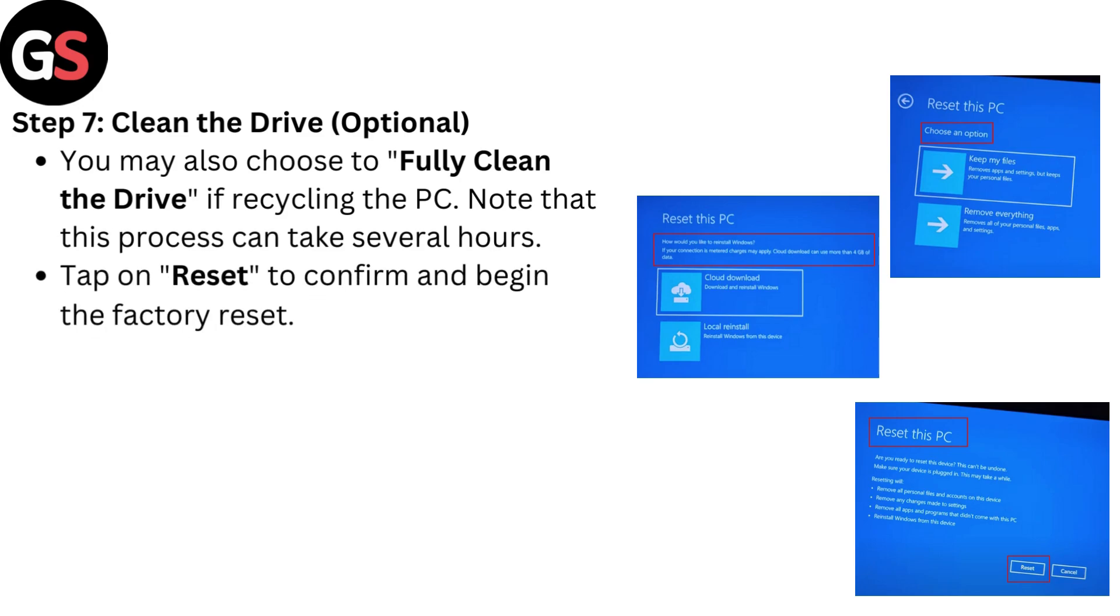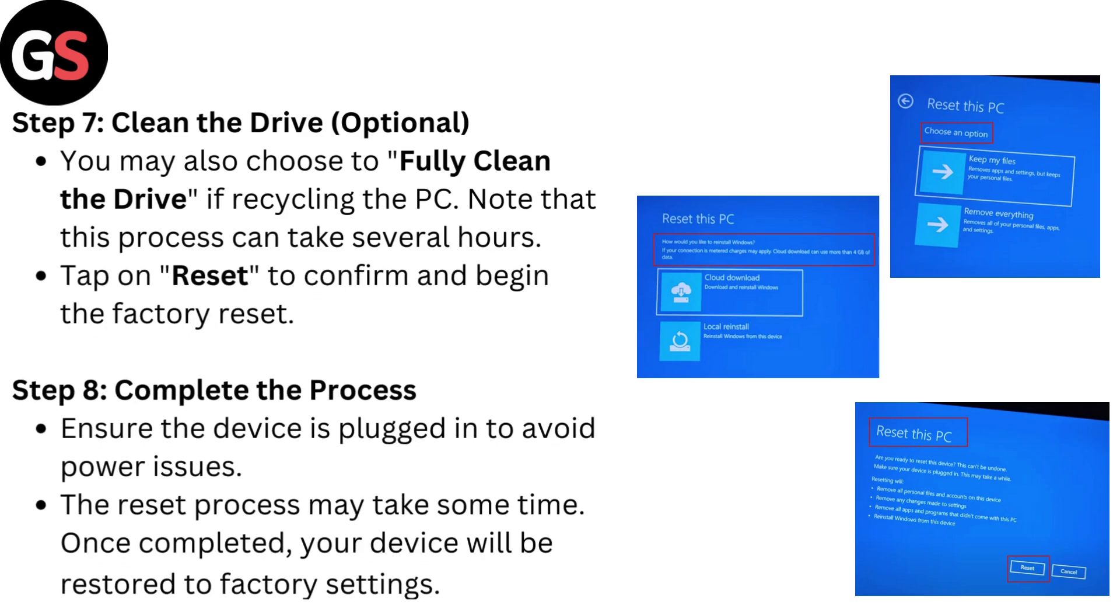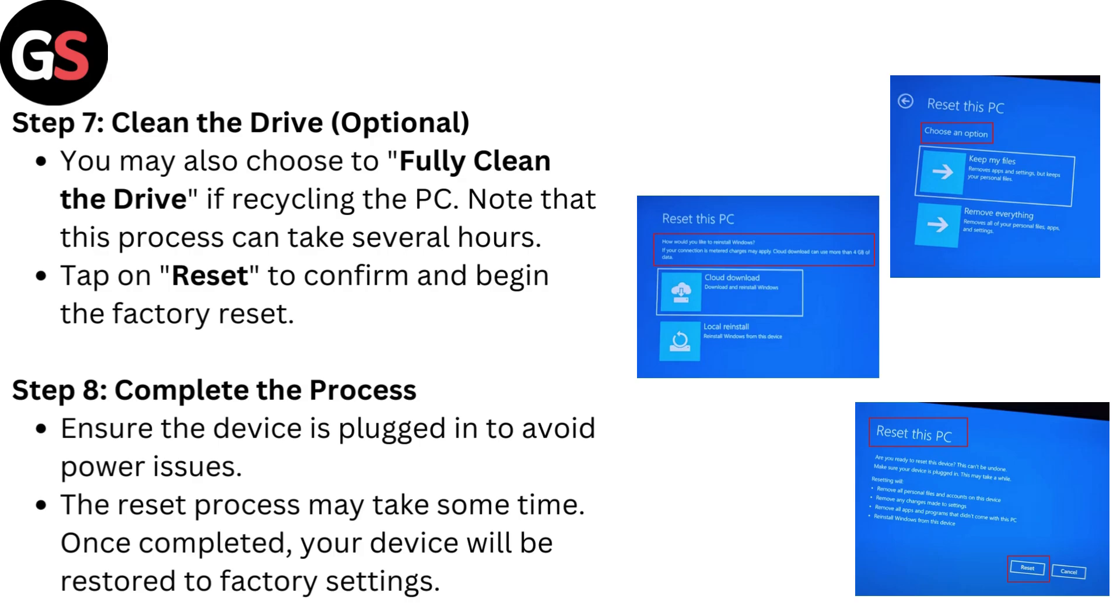Step 7: Clean the Drive. Optional. You may also choose to fully clean the drive if recycling the PC. Note that this process can take several hours. Tap on Reset to confirm and begin the factory reset. Step 8: Complete the Process. Ensure the device is plugged in to avoid power issues. The reset process may take some time. Once completed, your device will be restored to factory settings.